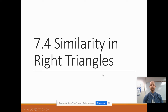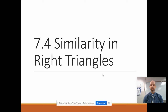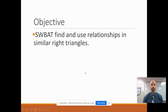Hello students, this is Mr. Allen, and today we're going to look at section 7.4, which is similarity in right triangles. I'm going to start this video off by telling you that I think this is one of the more challenging sections, so I would highly recommend that you watch this video in its entirety and definitely take some extra time this week to practice these problems. Our objective is that students will be able to find and use relationships in similar right triangles.